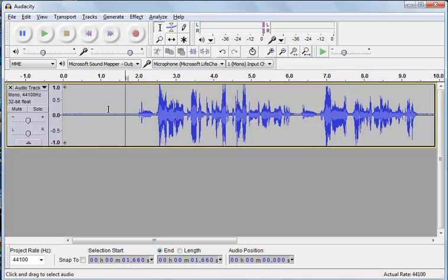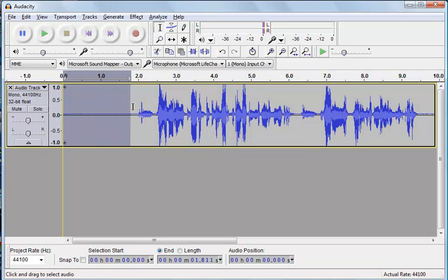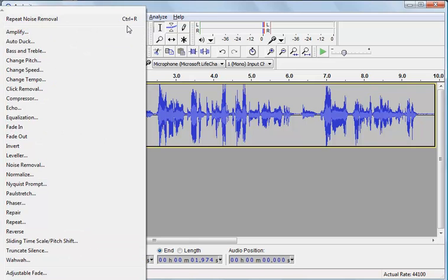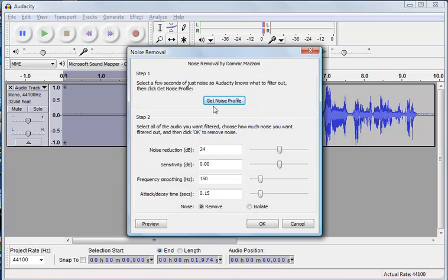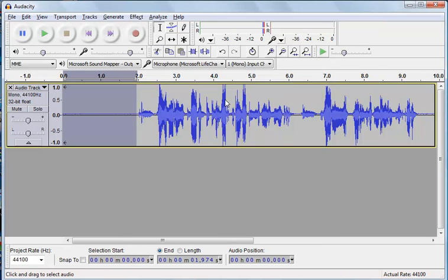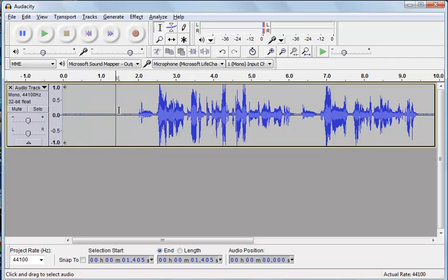Cancel. This section at the start — that is just noise. There's no speaking there, that's just background noise. So I'm going to go back to Effect and Noise Removal and then click 'Get Noise Profile'. So that's done. Now Audacity knows what the noise sounds like, so it knows what it has to try and remove.